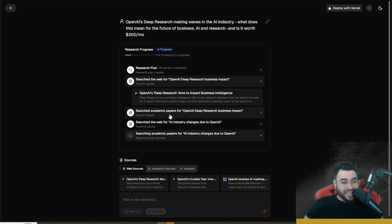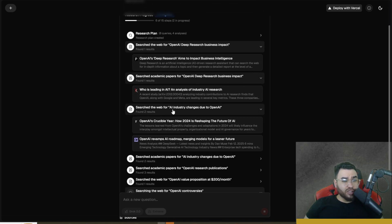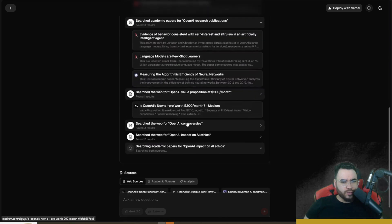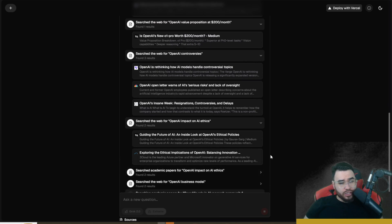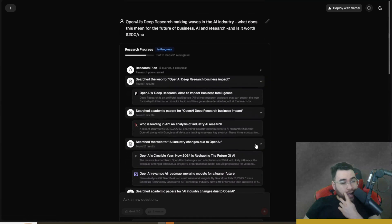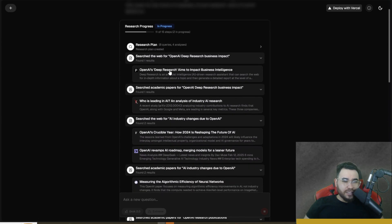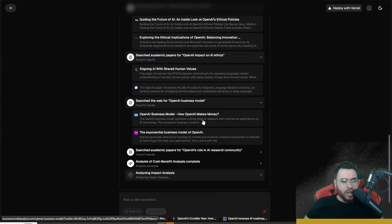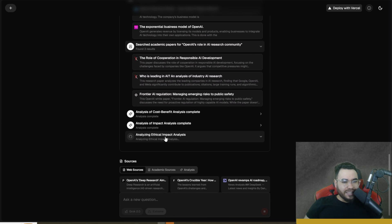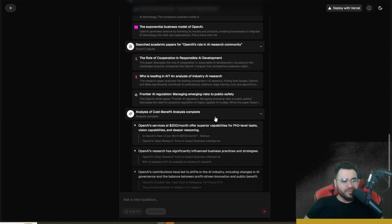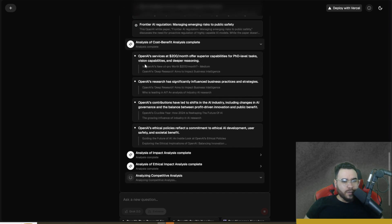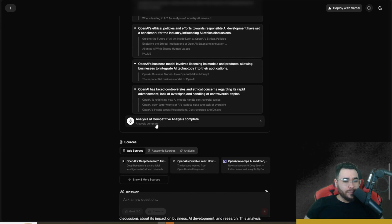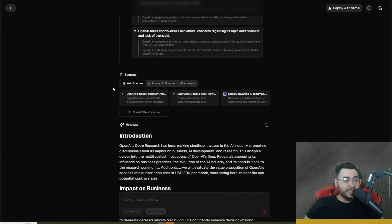Now it's searching academic papers, we have an arXiv paper right here. Now it's doing a different query - AI industry changes due to OpenAI. Doing another query right here, another one right here. We can see all the different queries that it's doing right here and this is exactly how OpenAI's Deep Research looks when you're doing a query. It's going to search many different queries for many different sources and you're going to be able to get those citations in your actual results. Now it's analyzing impact analysis, analyzing ethical impact analysis right here. The cost benefit analysis has been completed. If we open up this analysis right here we can see what it took from the different learnings from the sites that it got and how it's actually forming its analysis. Competitive analysis has been completed.